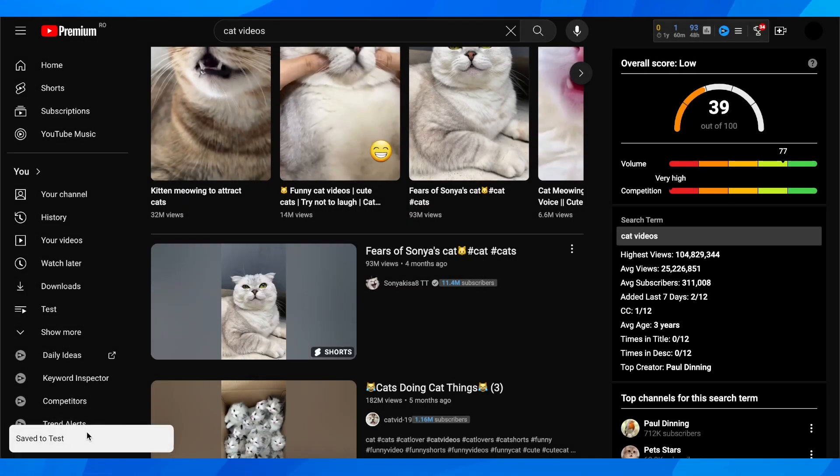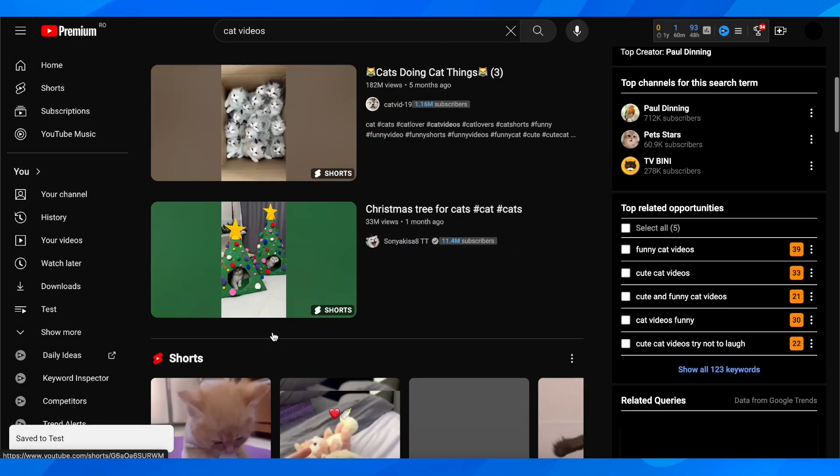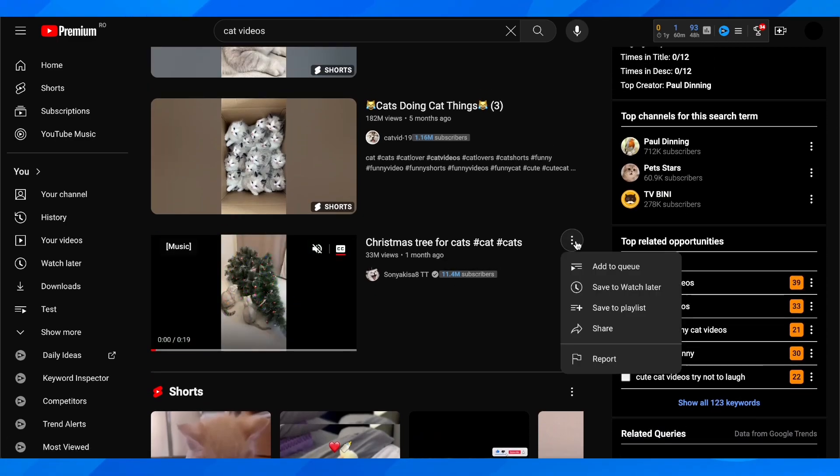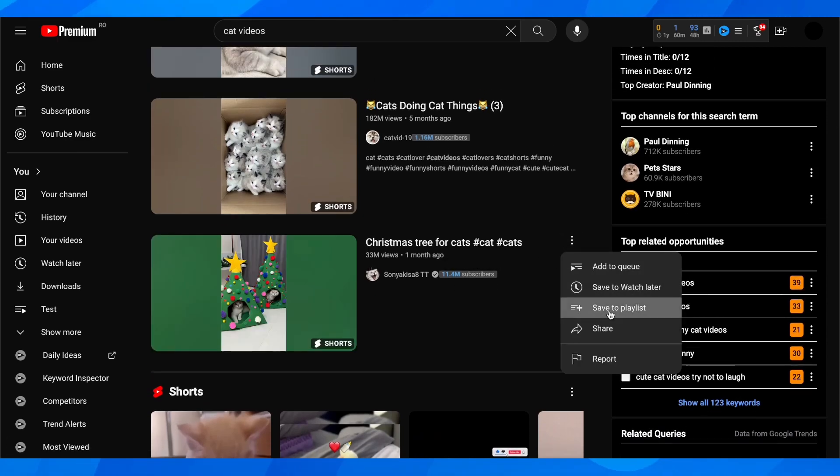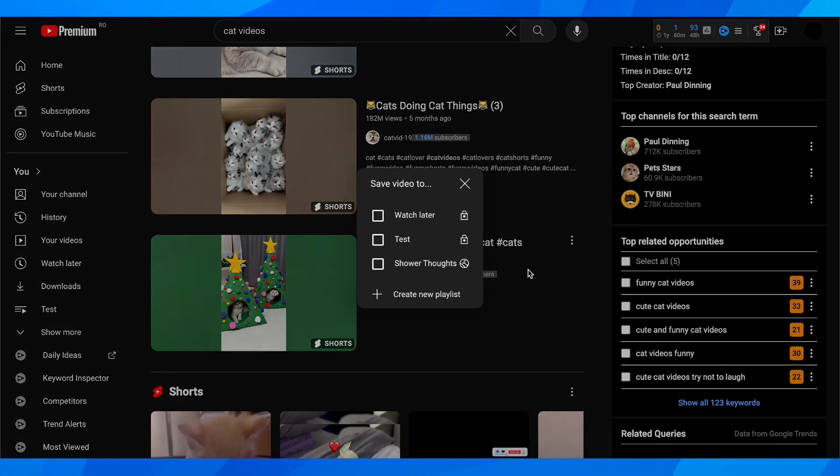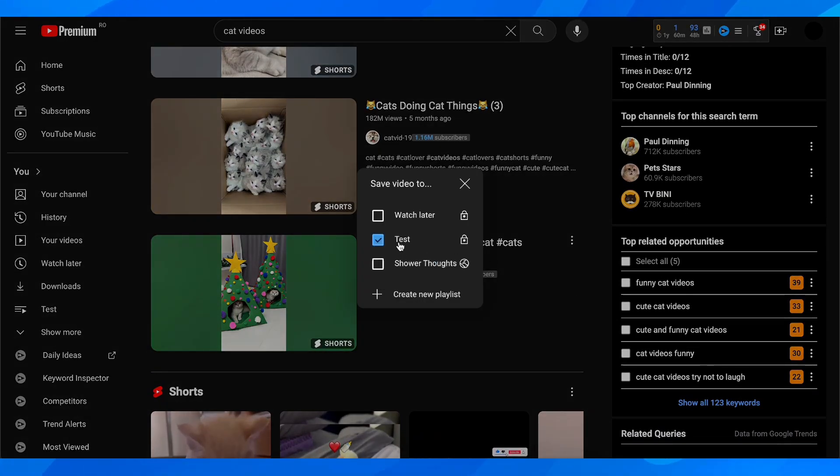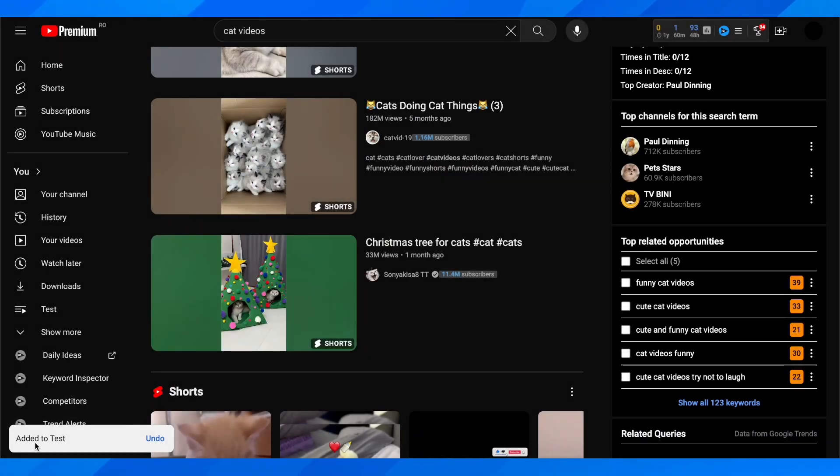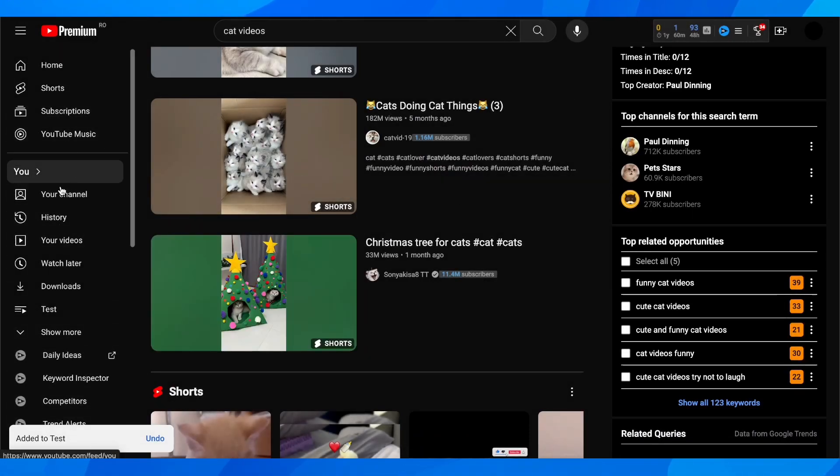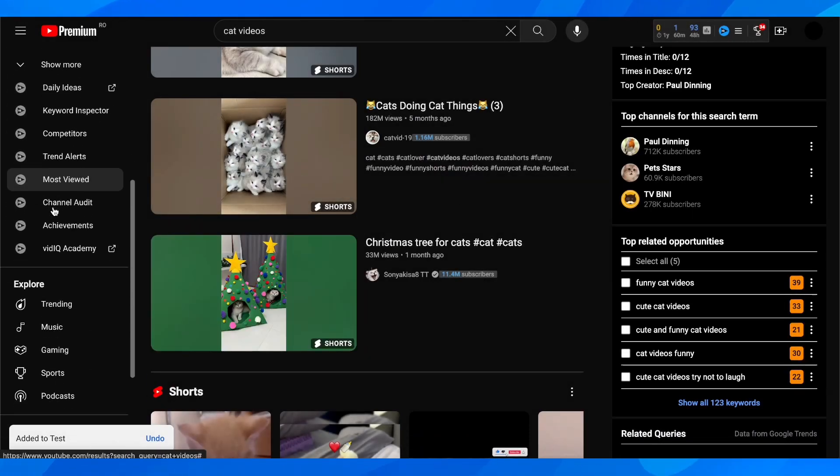As you can see, save to this playlist. You can save multiple videos if you want. Click on save to playlist, then select your playlist. That's basically it. Now on the left side you can see